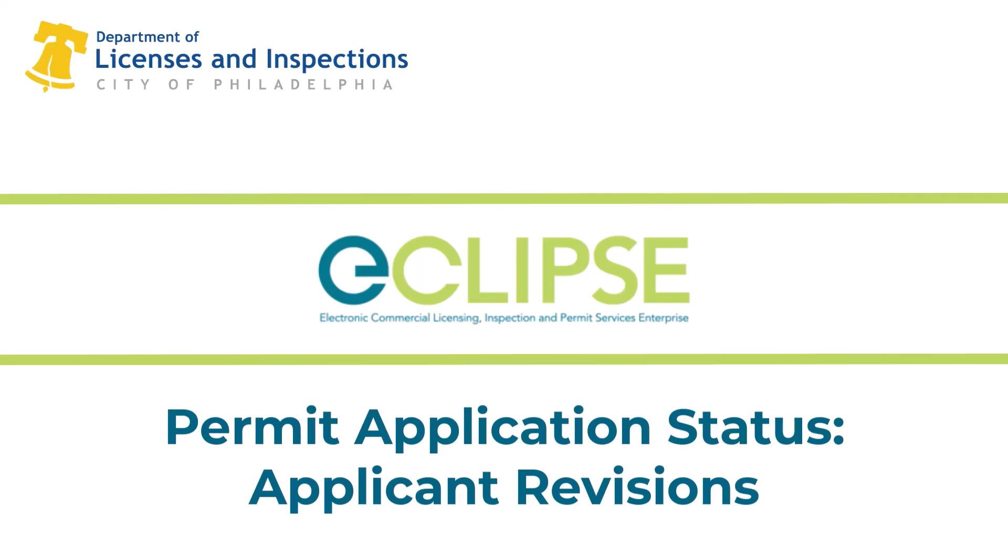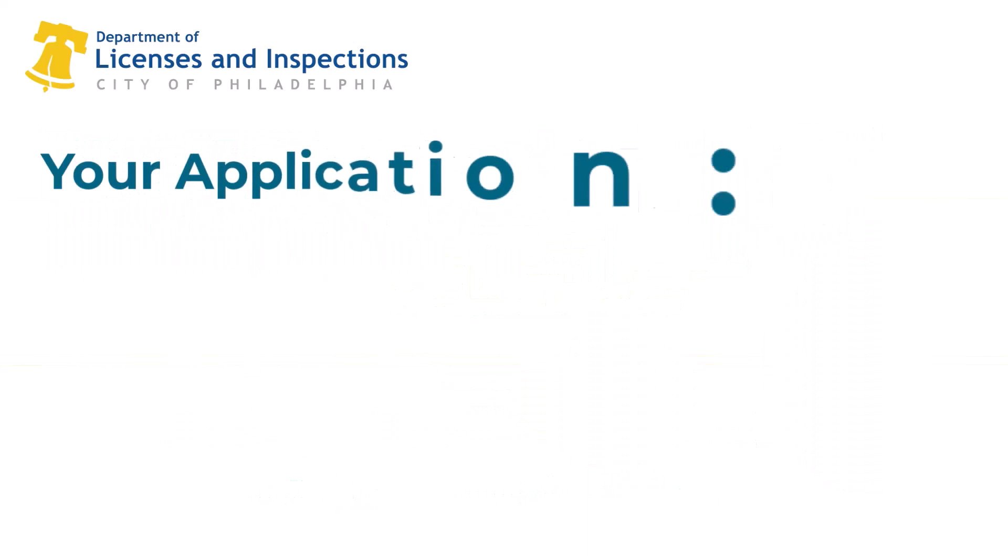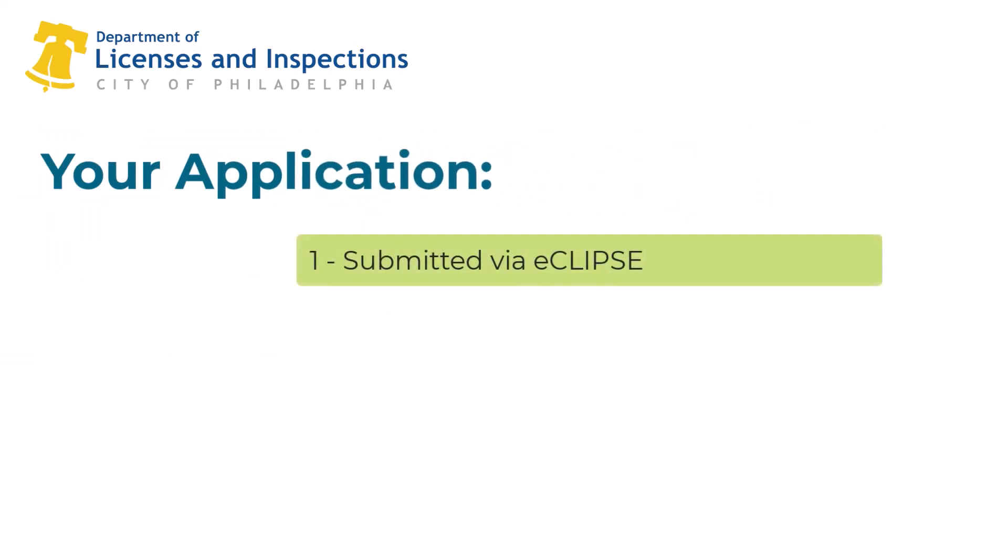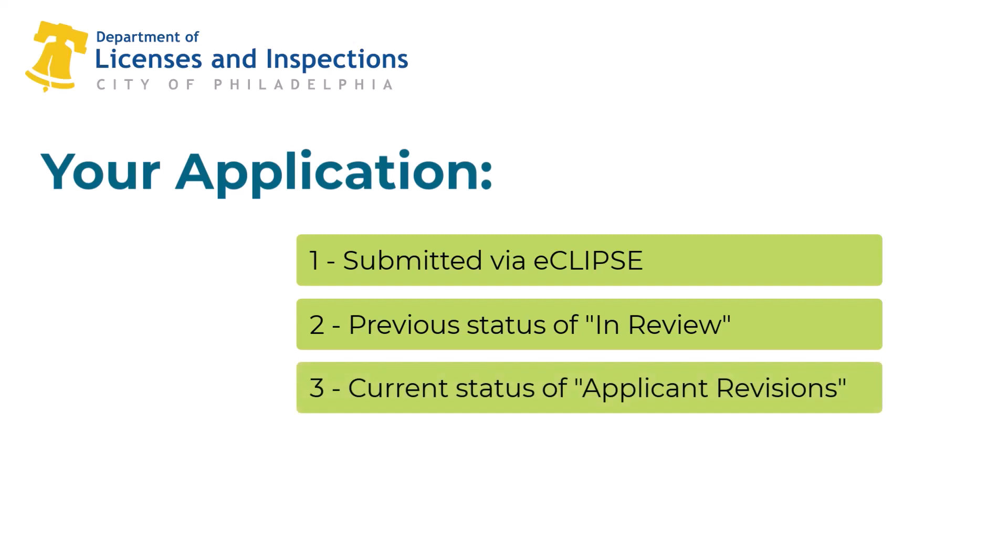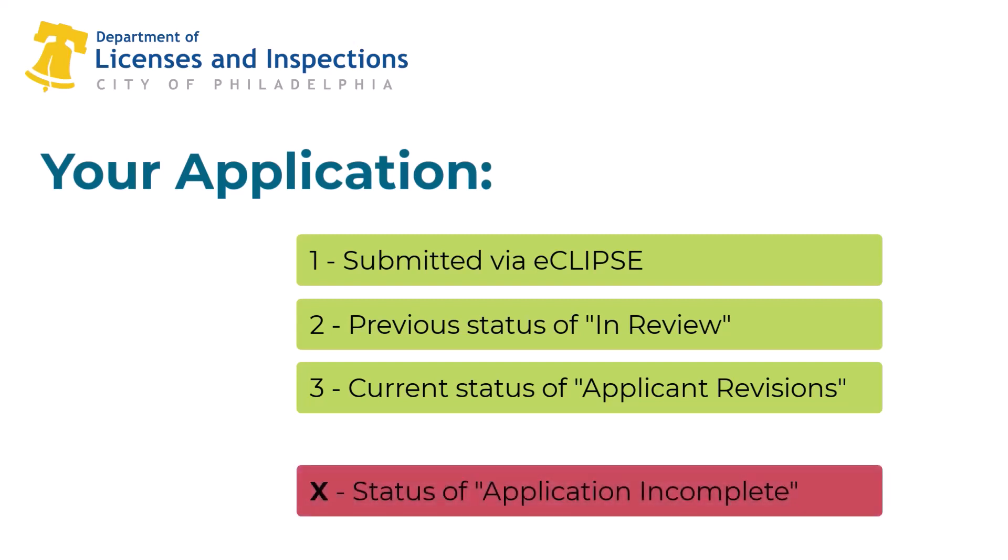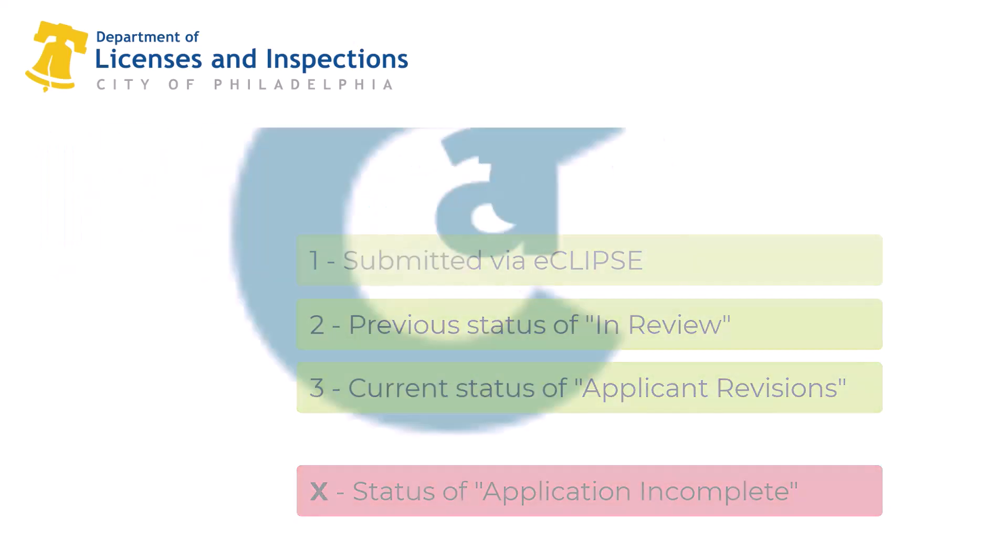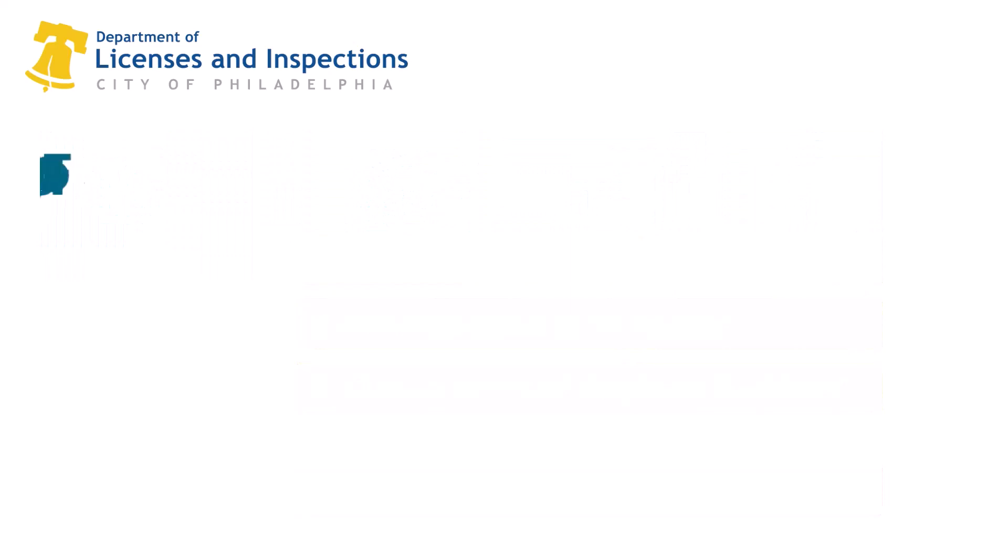At this point in the process, your permit application has been submitted, accepted online by the department, been in review with city staff, and is now showing in your eCLIPSE account with an application status of applicant revisions. If your application status is application incomplete, this video may not apply to you because the city has not yet accepted your application.